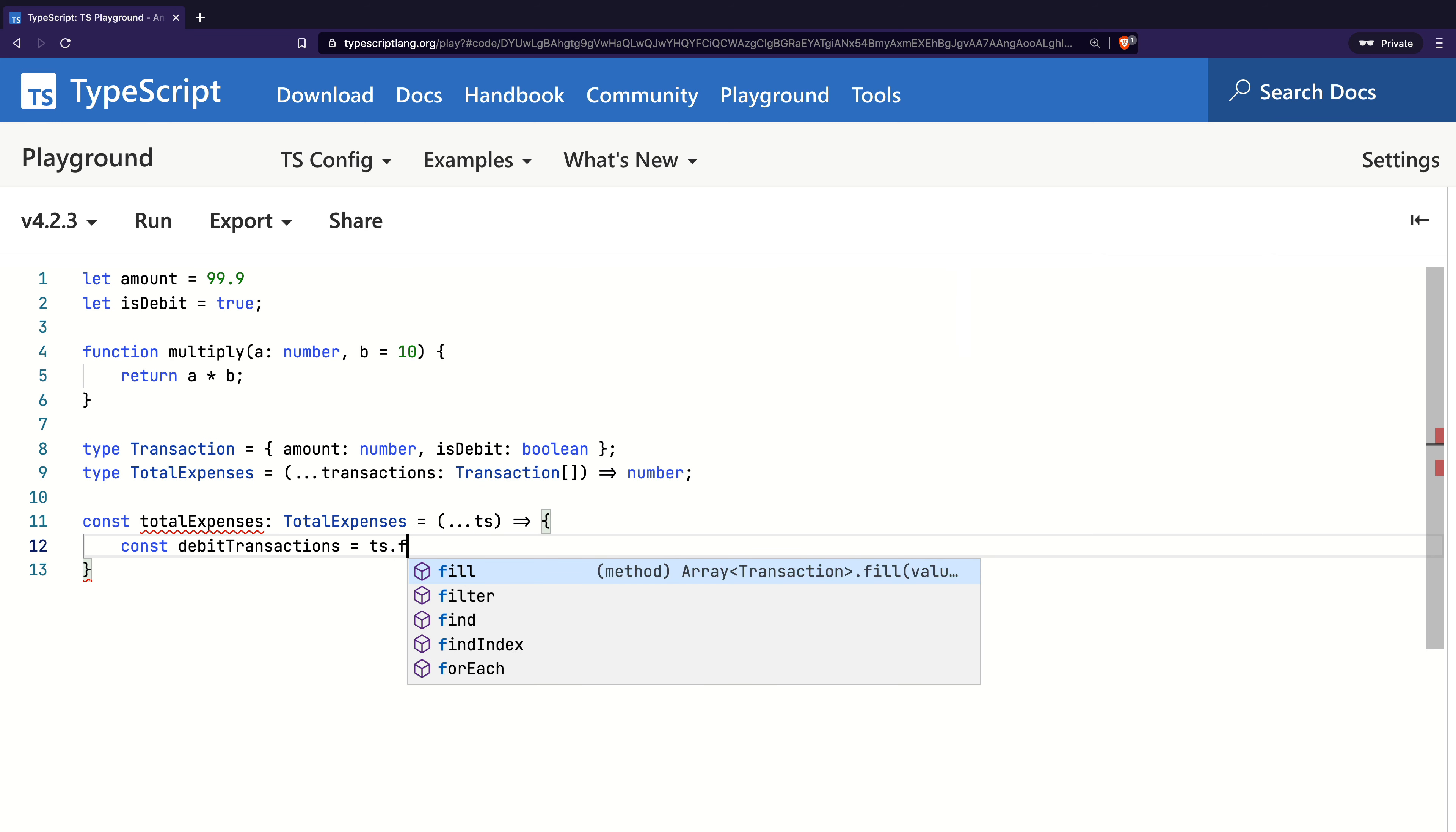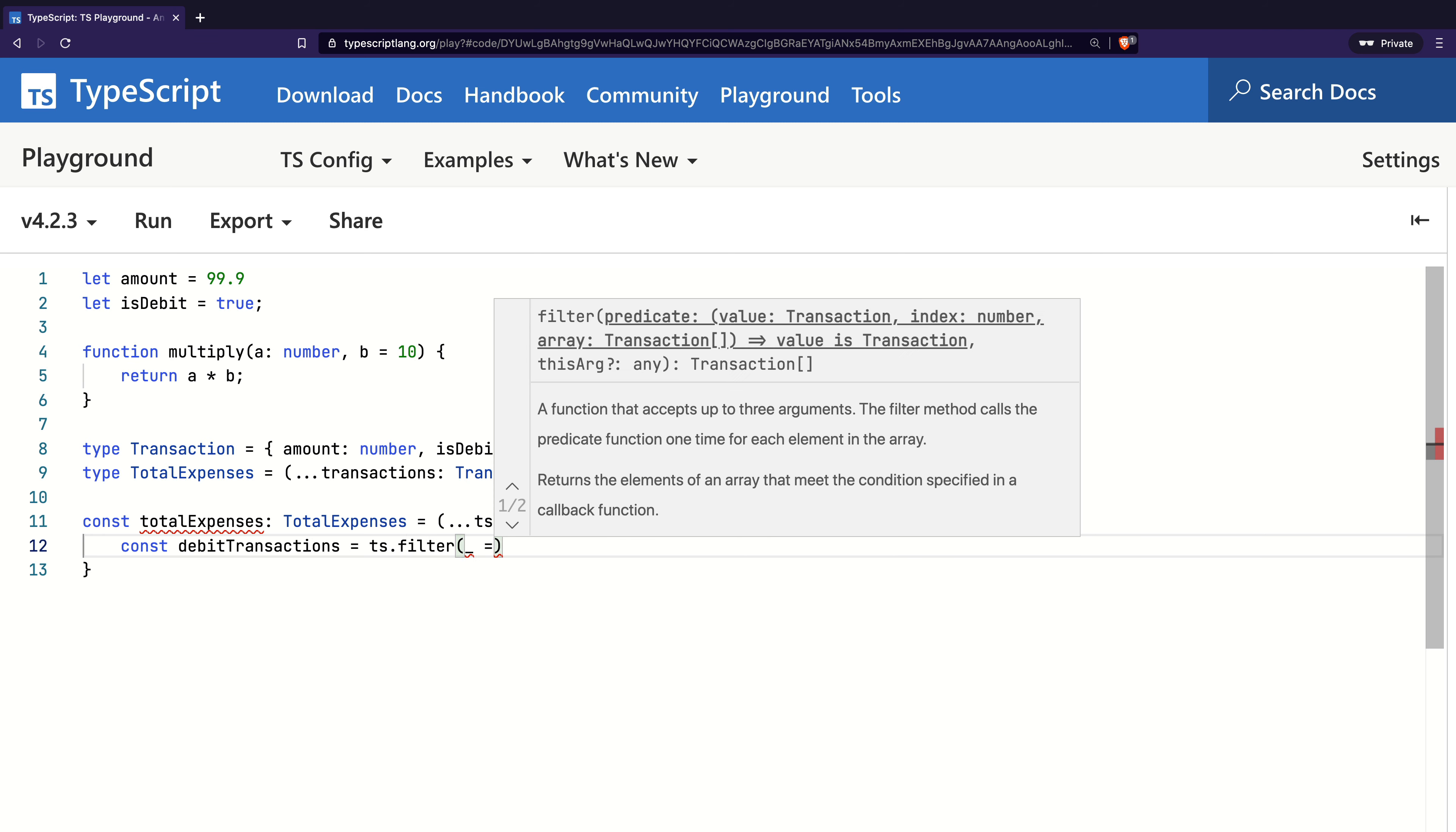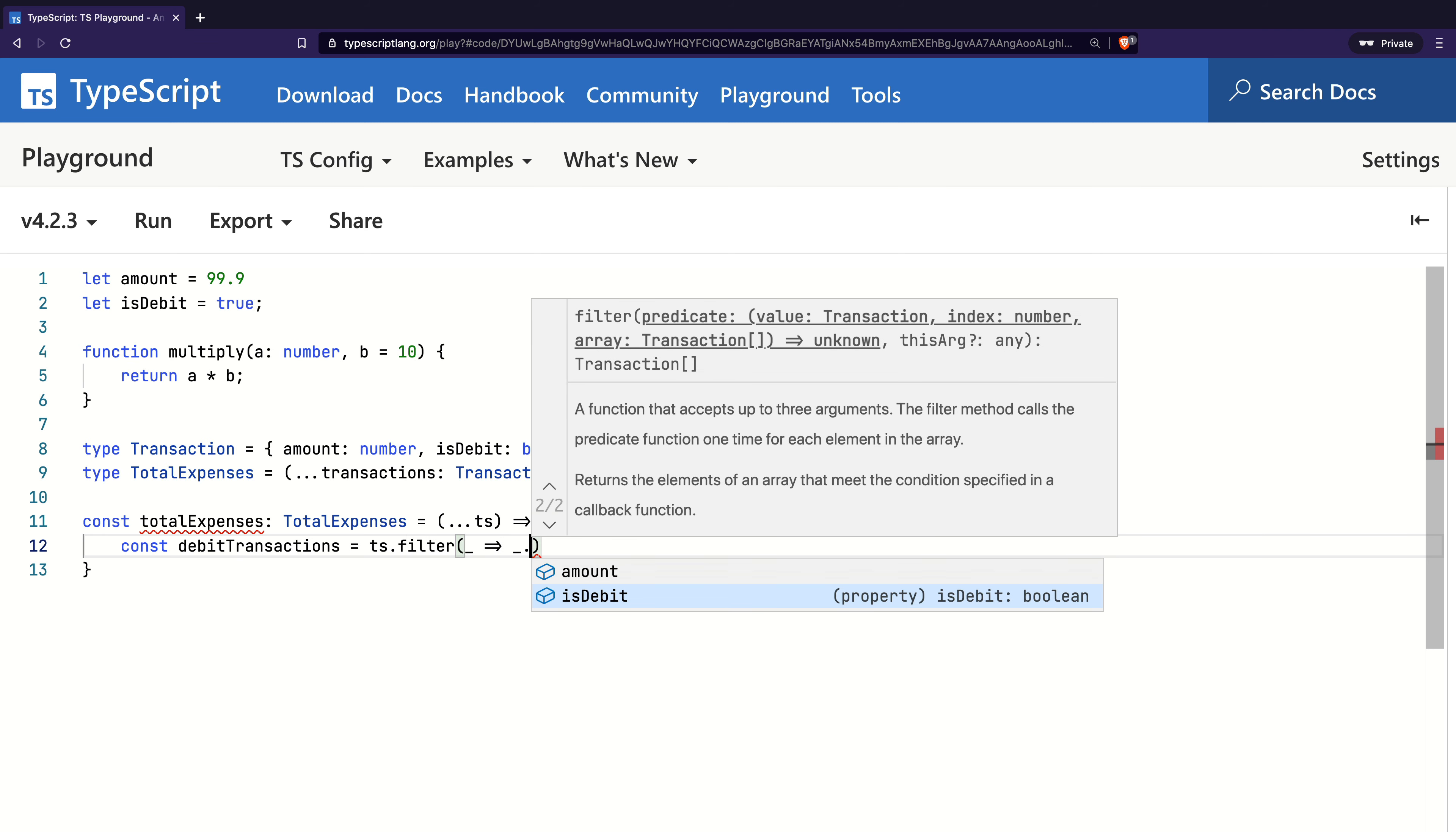I did not explicitly say that ts is of type transaction array, but because of contextual typing, TypeScript knows that ts is an array and provides us with all the methods that exist on an array. I will call filter and only take out the debit transactions.